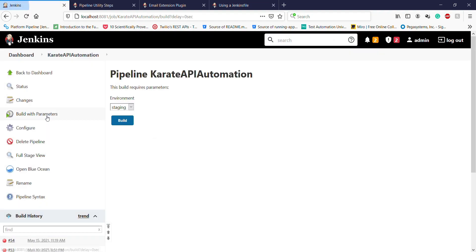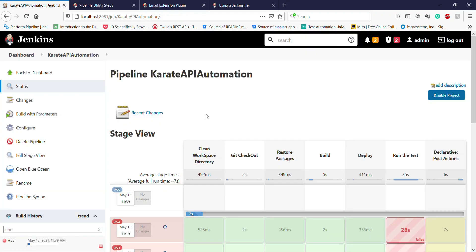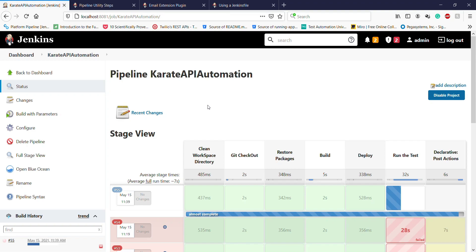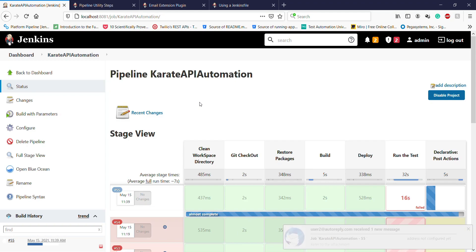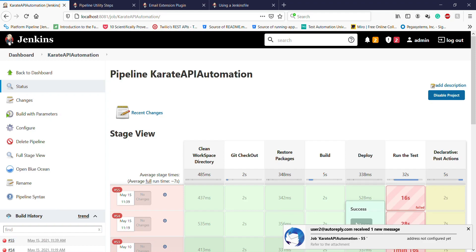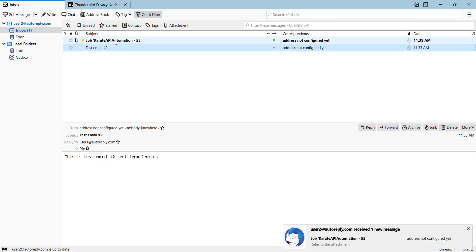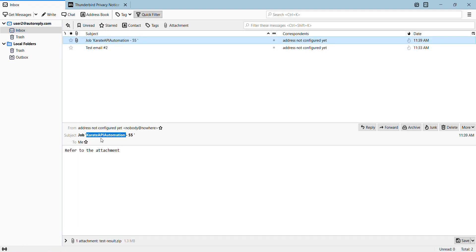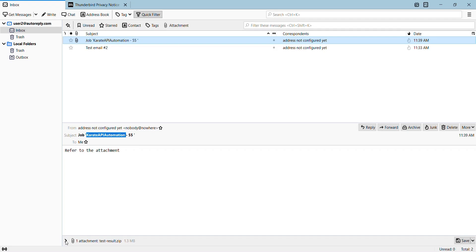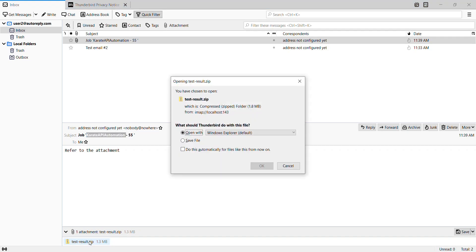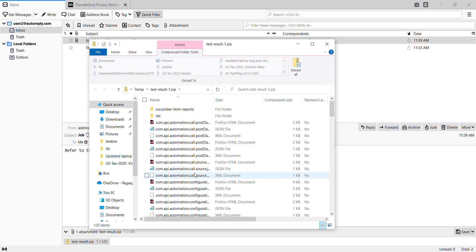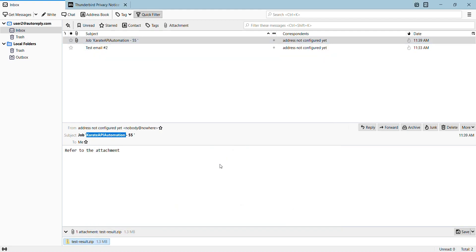Save this and click on Build with Parameters to build the job. The execution is done, and as you can see we have received the notification from Jenkins. The subject of the notification email is the job name followed by the build number, and it has an attachment which is the test execution report in the form of a zip file. In this manner you can send the email notification from Jenkins for the test execution.